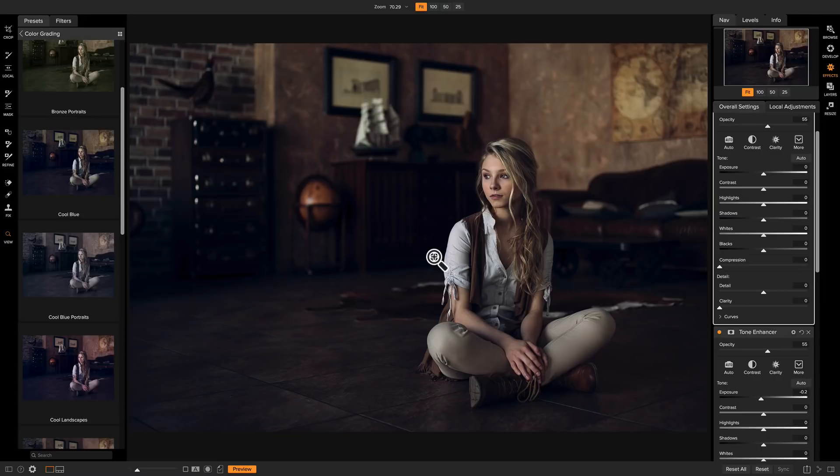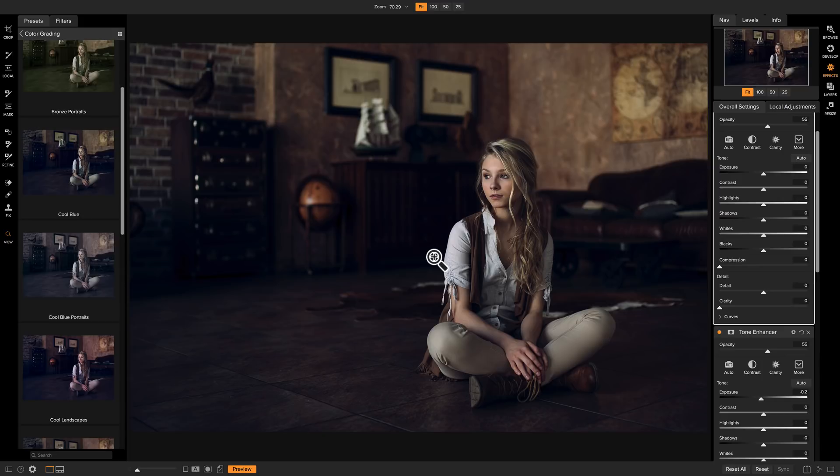There are a ton of more presets available on the On1 website, especially through the loyalty rewards program or if you're a Plus member, there'll be tons available in your account. When you download them, it'll be a single file. All you do is simply double click on it and it'll install all of the presets into a new category.